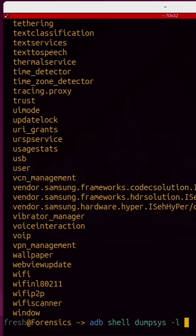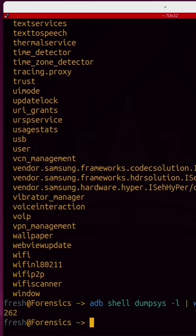In fact, if I rerun that and pipe that into word count with a dash L, there are 262 services available on this phone.